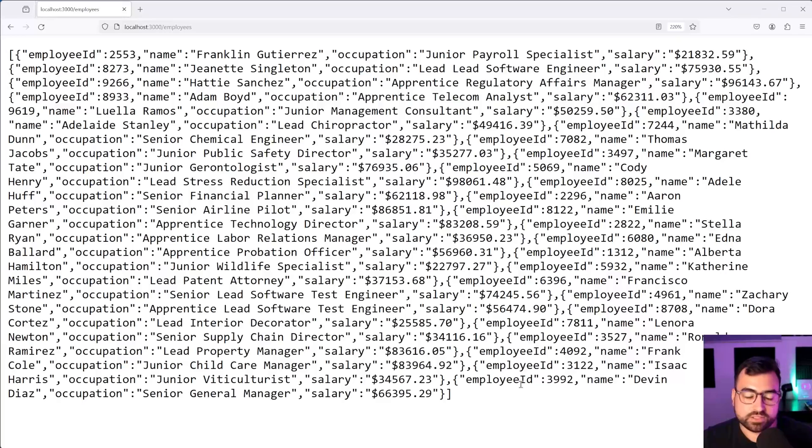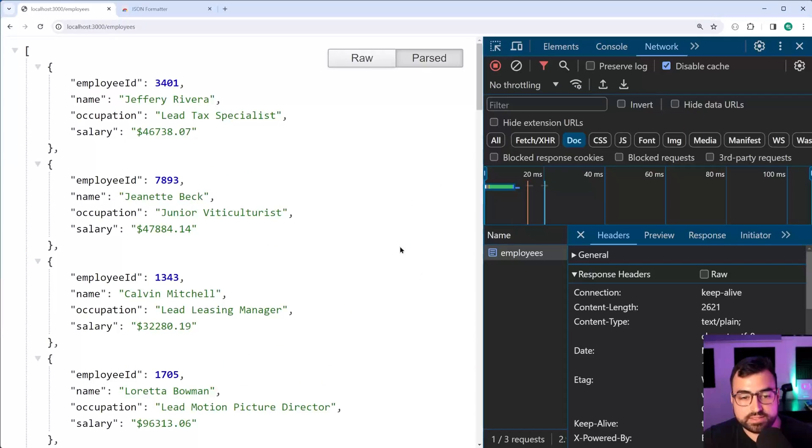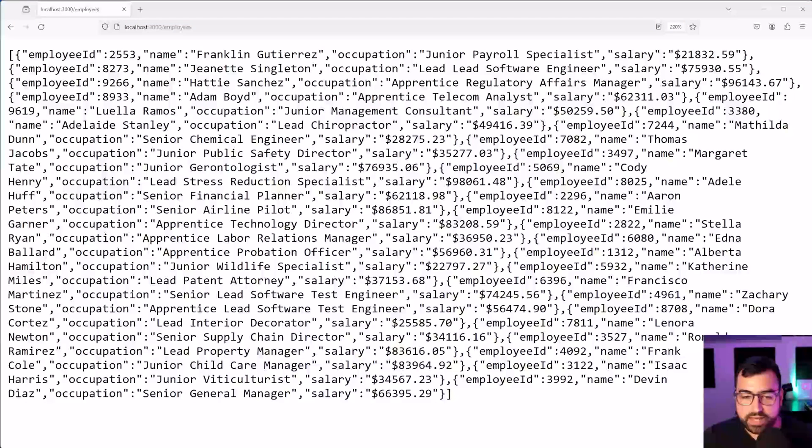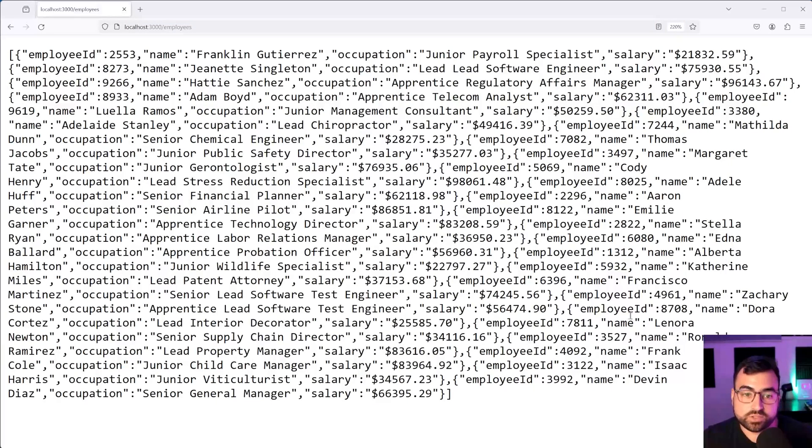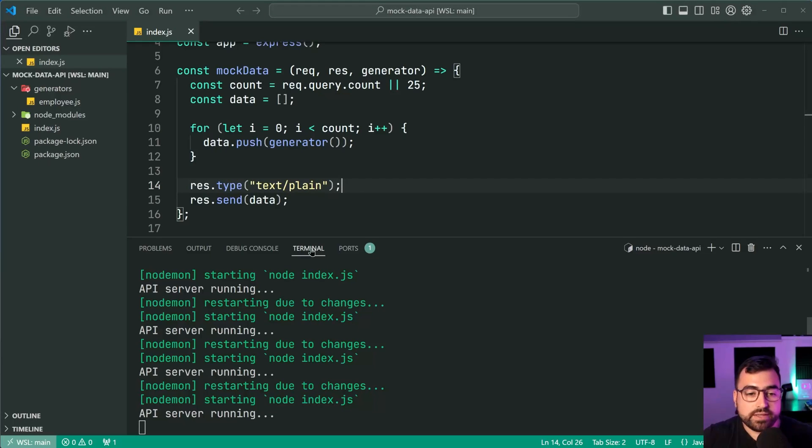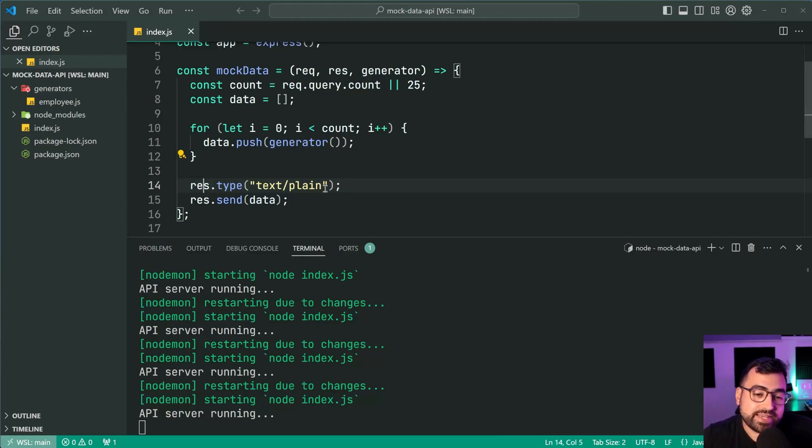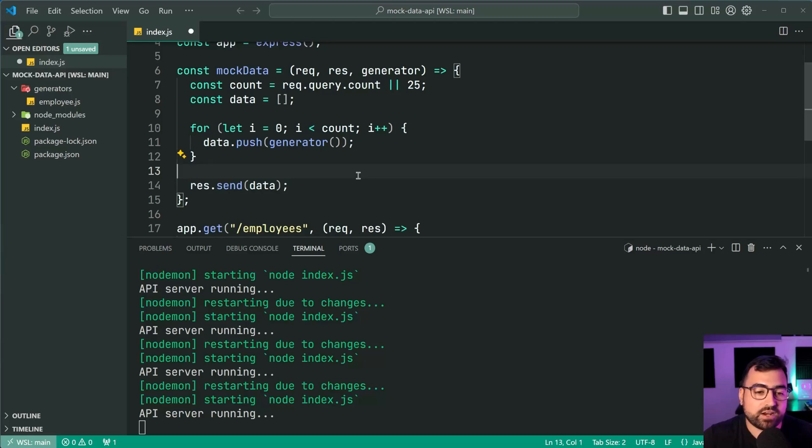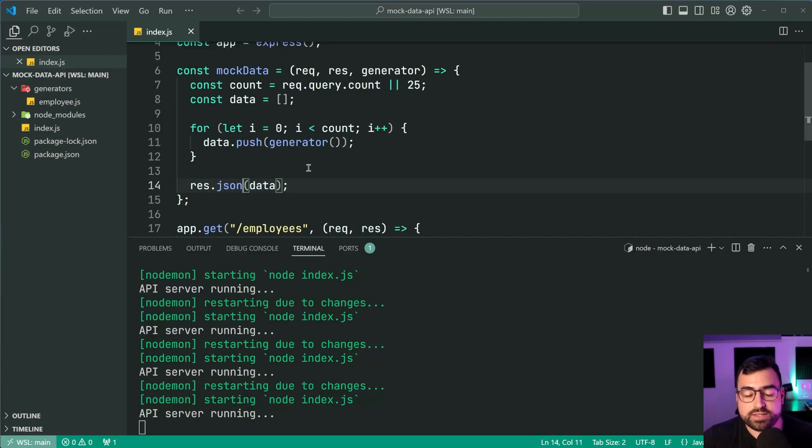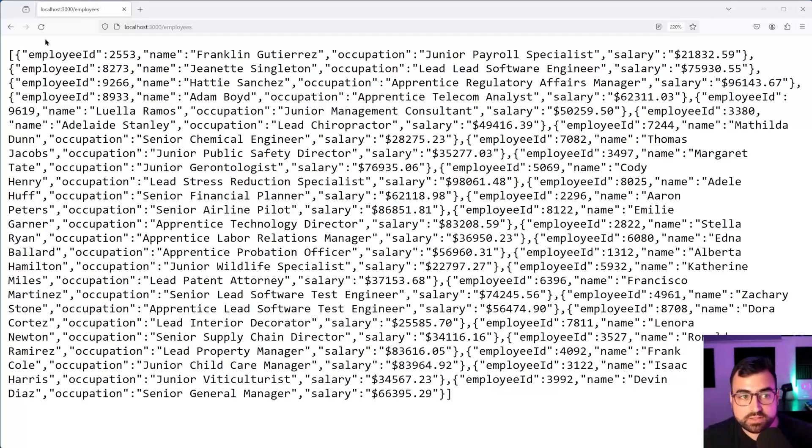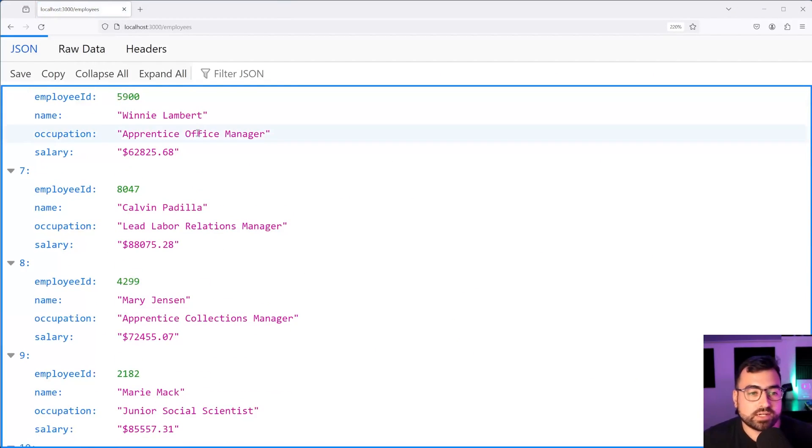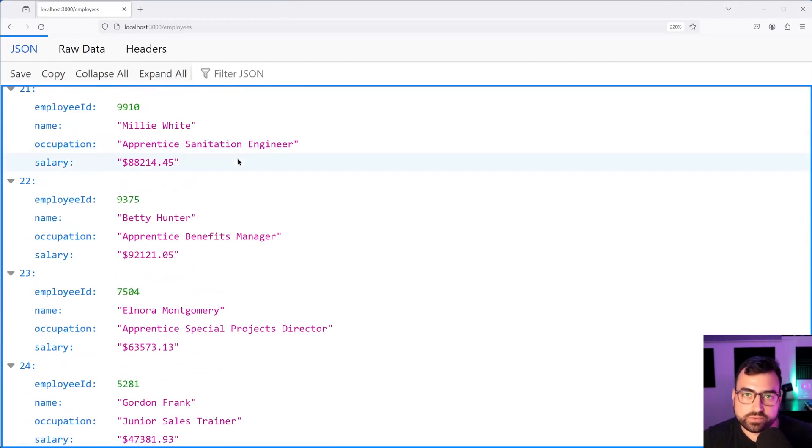But Firefox has a built-in JSON formatter. It's going to essentially do the task of this extension for Chrome natively, which is great. So if I go back inside VS Code, if I now get rid of this explicit text plain, and I make this back to JSON, Firefox is now going to know that this response is JSON, and it's going to format it nicely for us to scroll through.